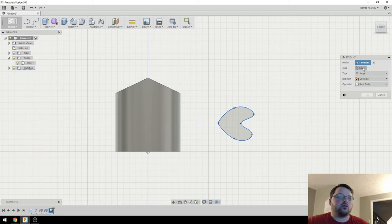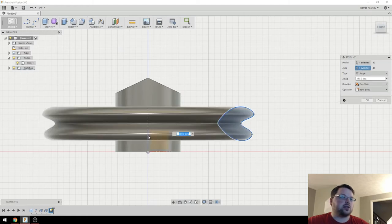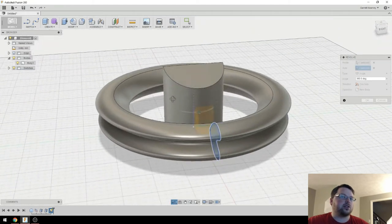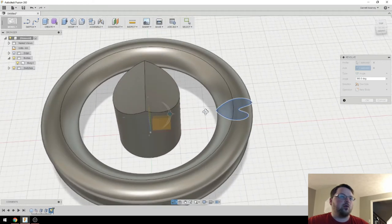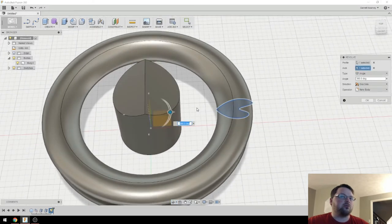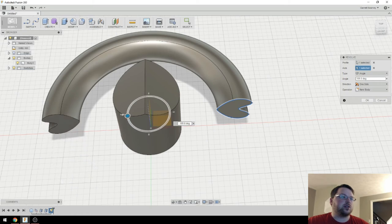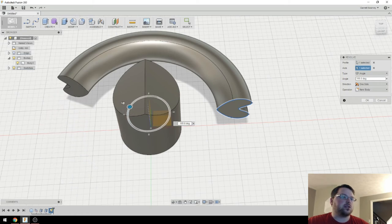And for the axis, I'm actually just going to select the center axis here. So you can see that creates a really cool shape. But what if I wanted some breaks in this? So instead of going 360 degrees, let's go 160.